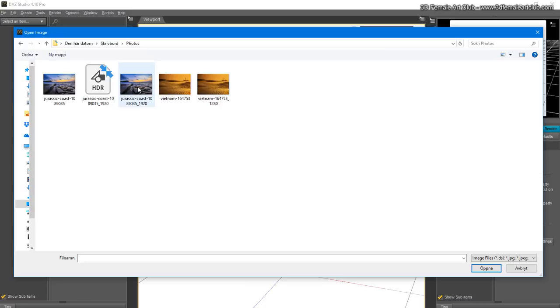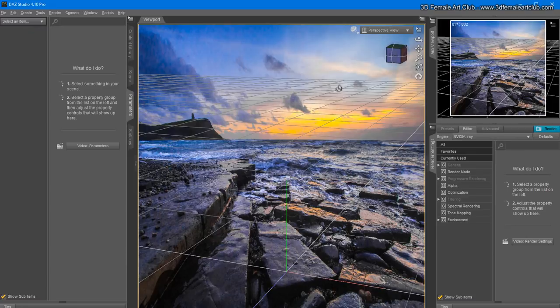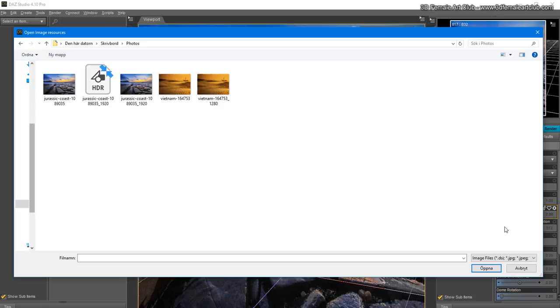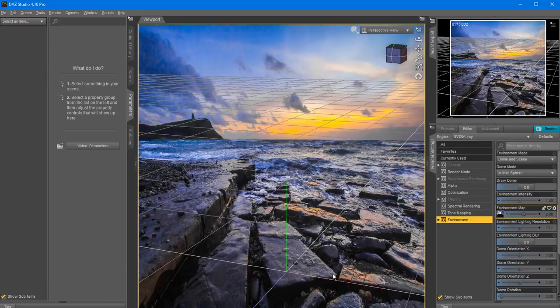Next I'm going to close this window, go to the Environment tab, click on the environment map and browse. Here we want to use the HDR or fake HDR version of our image. I'm going to click 'Draw Dome Off' - we don't want to draw any dome, we just want to use the photo as a background JPEG and use the HDR as lighting.